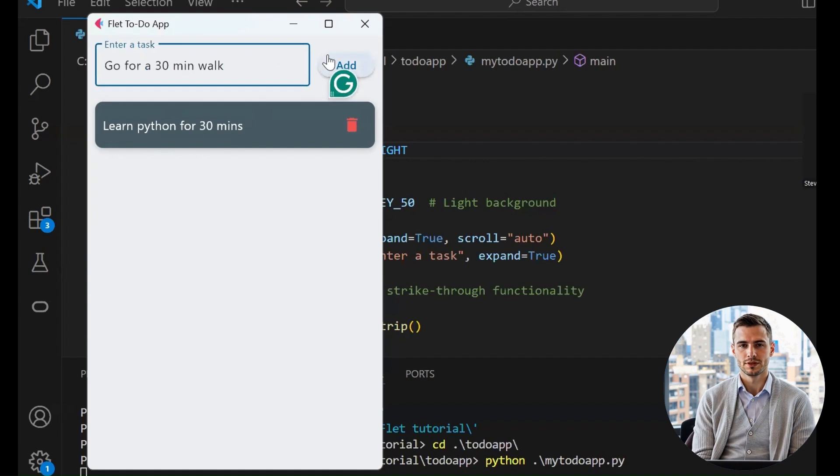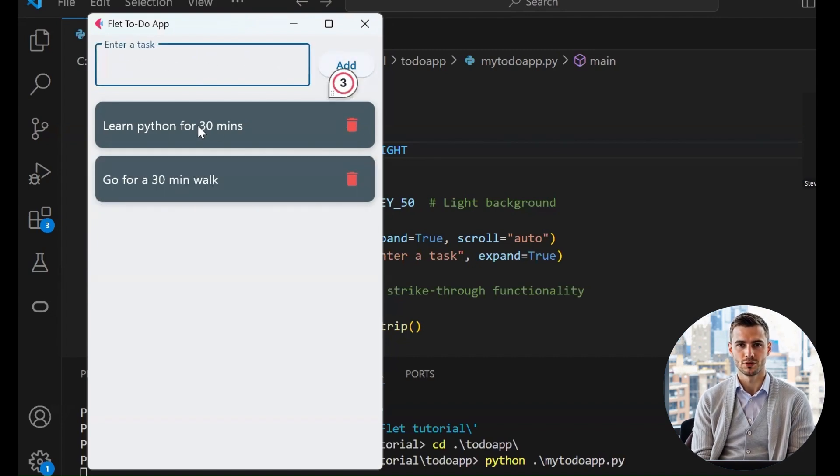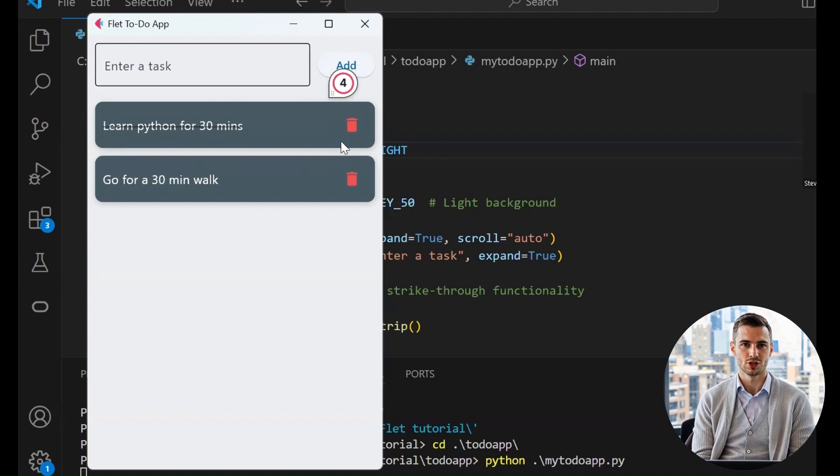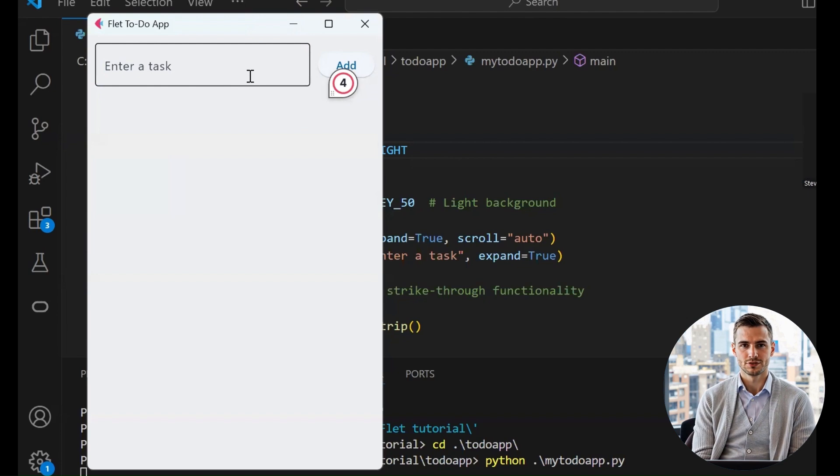No HTML, no CSS, no JavaScript, just clean, beautiful UIs built with Python. Let's go step by step and I'll explain every single line. I'll make sure you learn something, so watch till the end.